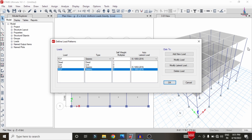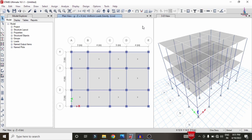The building is a G+2 structural model with a height of 9 meters. As per IS 875 Part 3, wind loading needs to be considered if building height exceeds 10 meters. Since the height here is only 9 meters, there is no need to consider wind loading for this building.